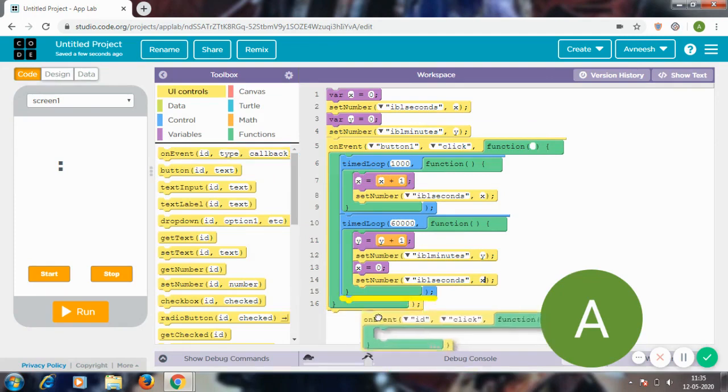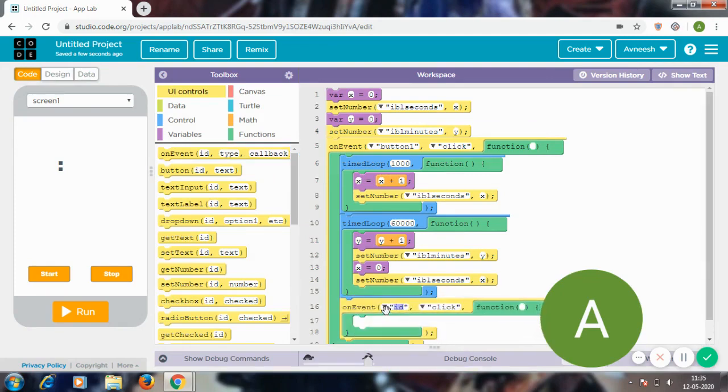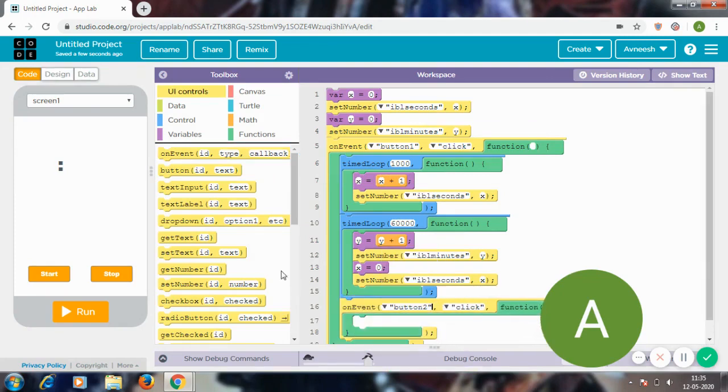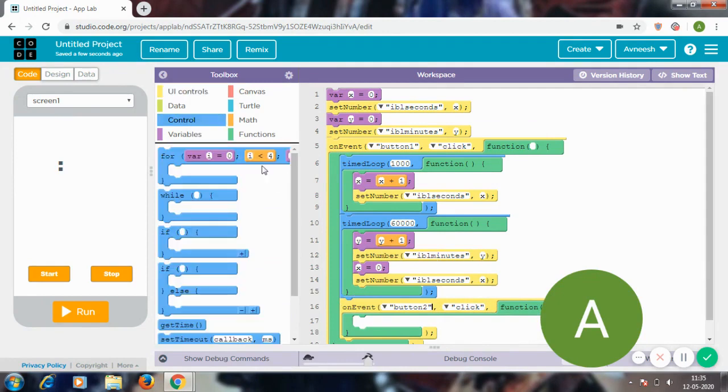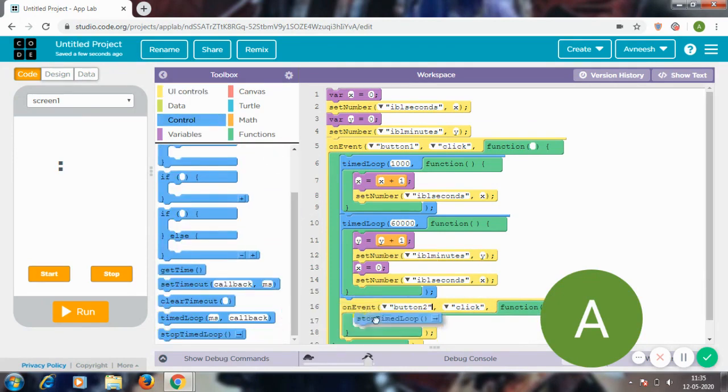On event button_2 click, I'm just going to go to controls and get a stop timed loop. Be careful not to put this on event inside the timed loop or else it can really mess up your timer.